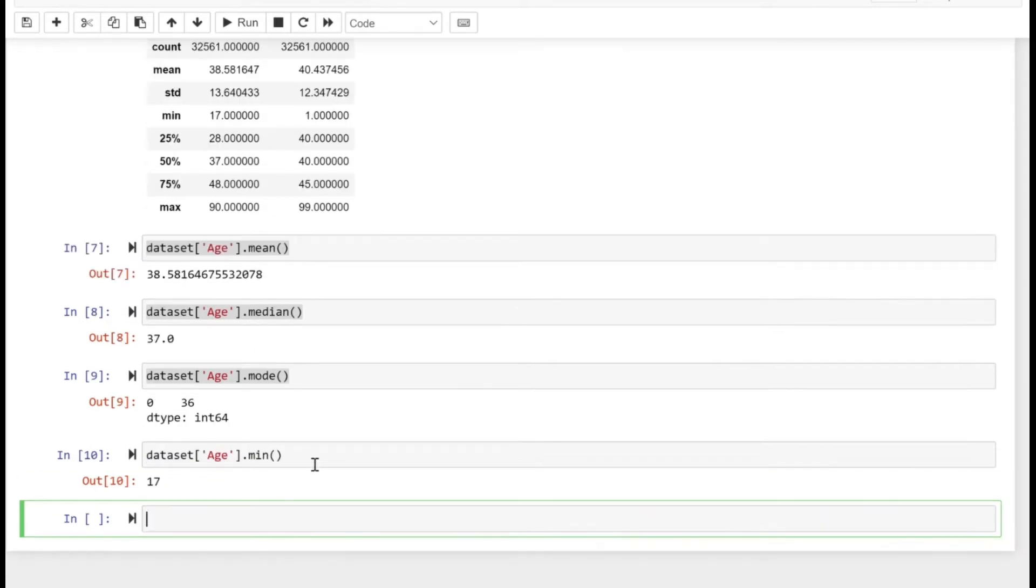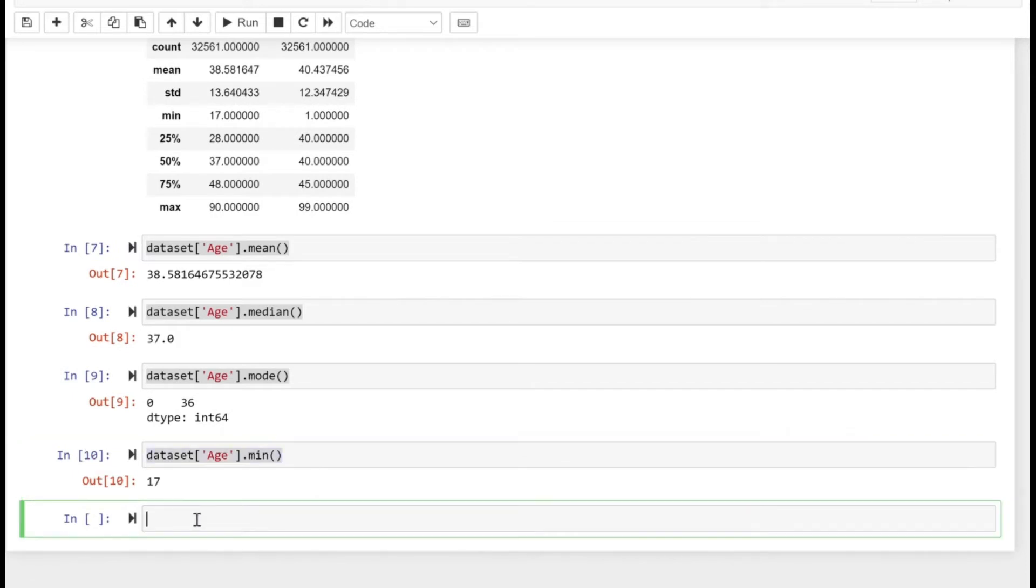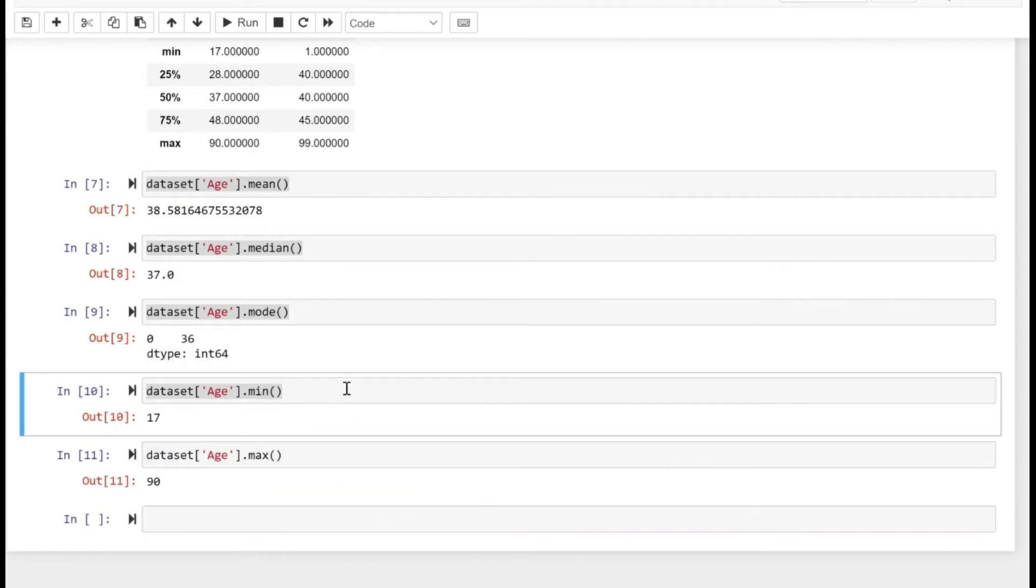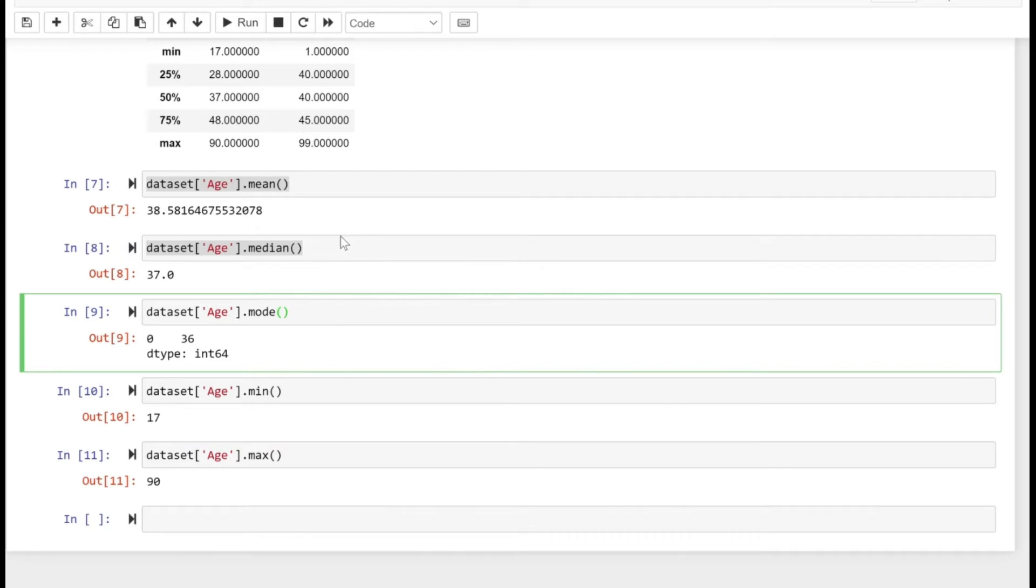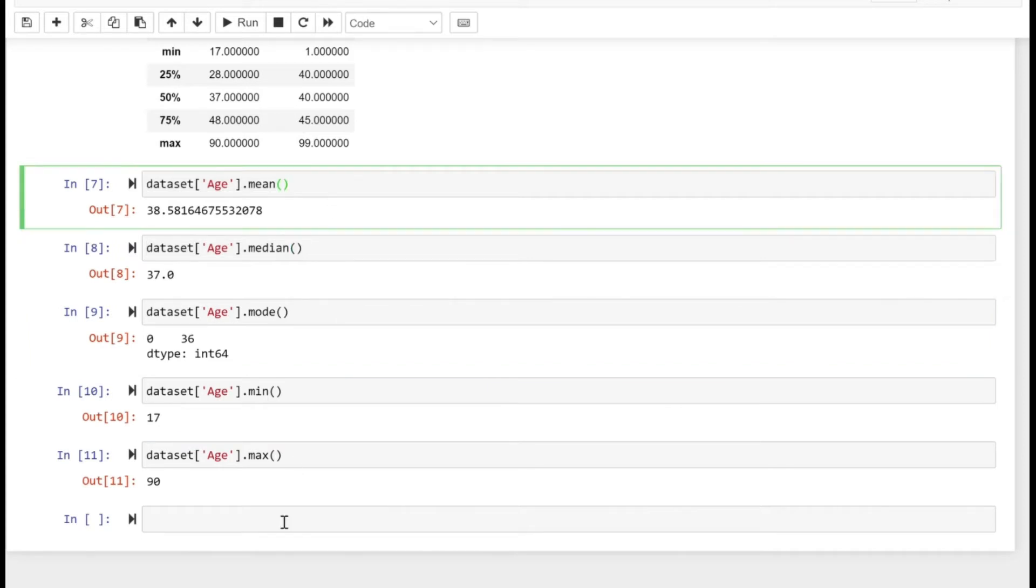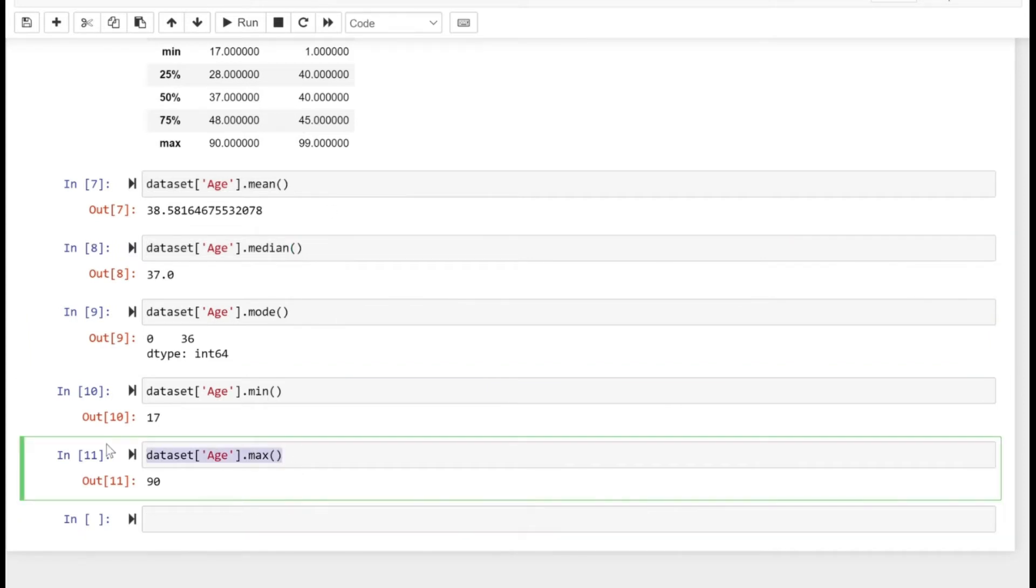Now let's see the maximum value. The maximum value is 90. This is how you can use the aggregate methods individually on that column or series.